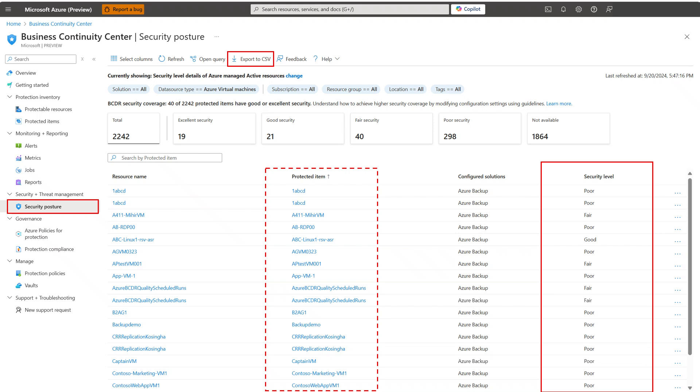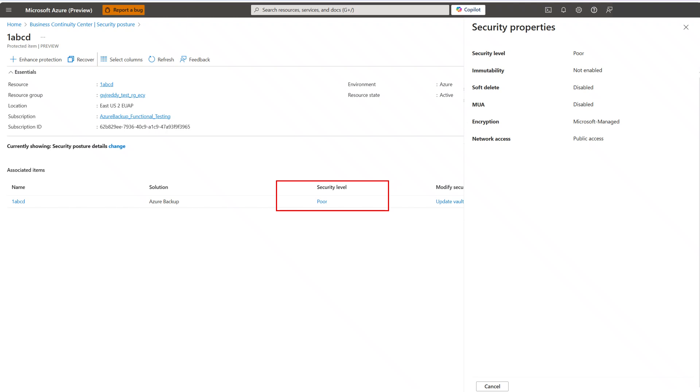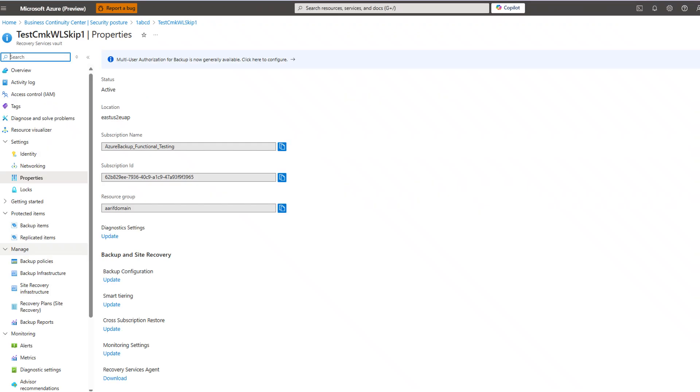In the details view, John clicks on security level. This helps him understand the current configuration of security settings for the vault in which the resource is protected. To modify the security settings, John clicks on update vault security on the details view, which navigates him to the vault's page, where he can modify the settings to achieve the desired security level.